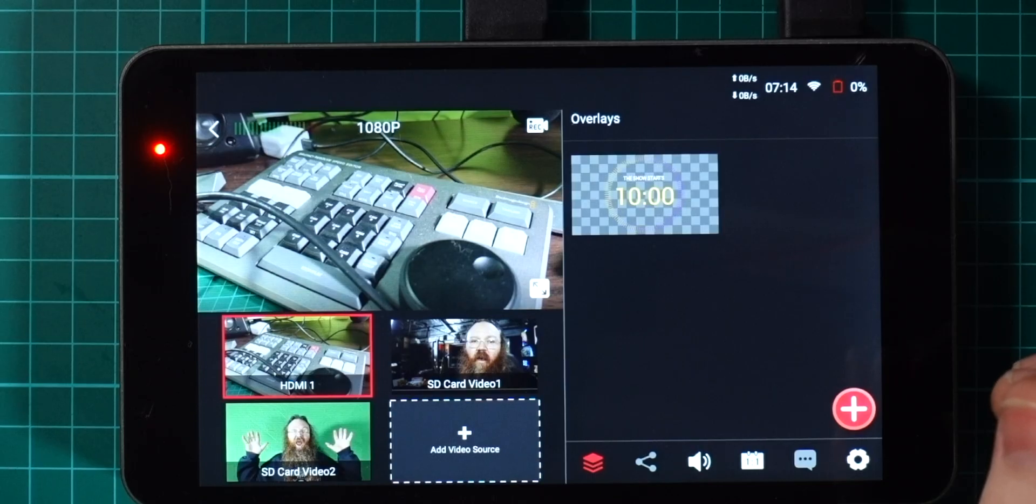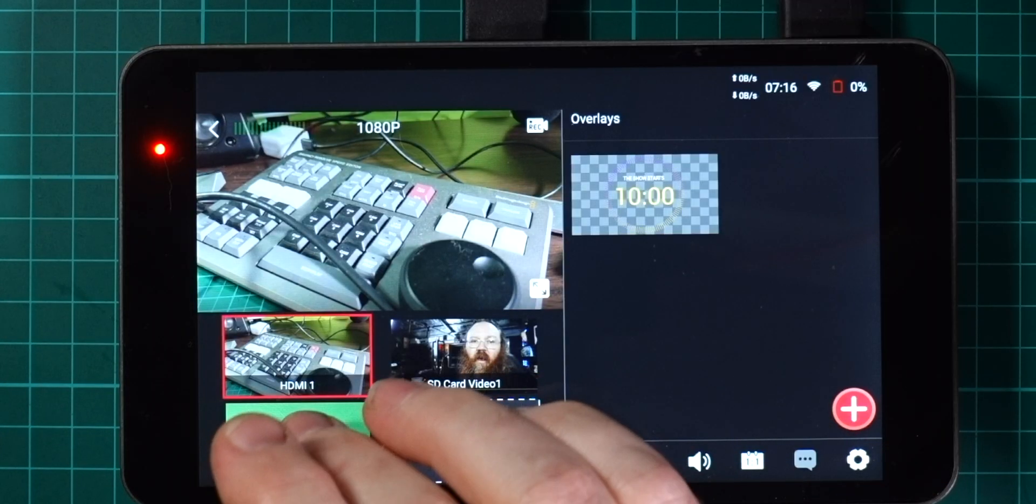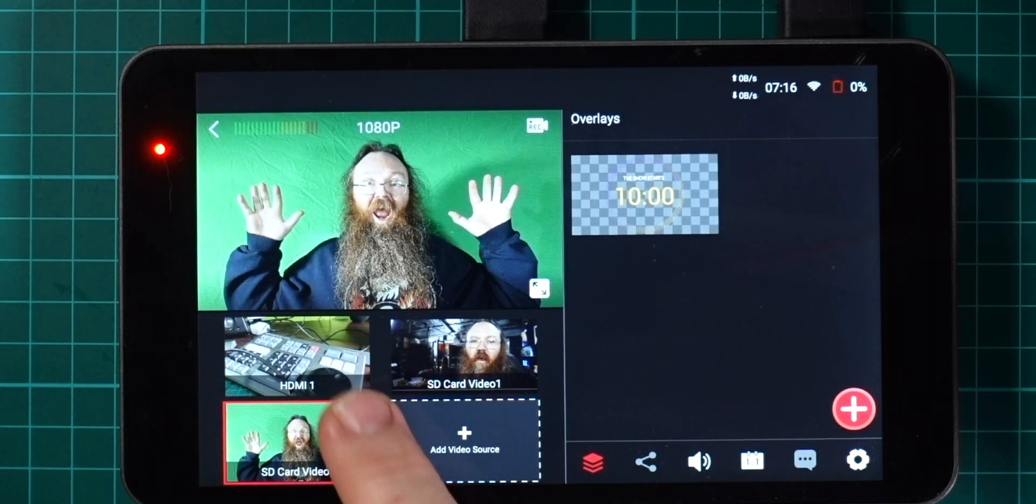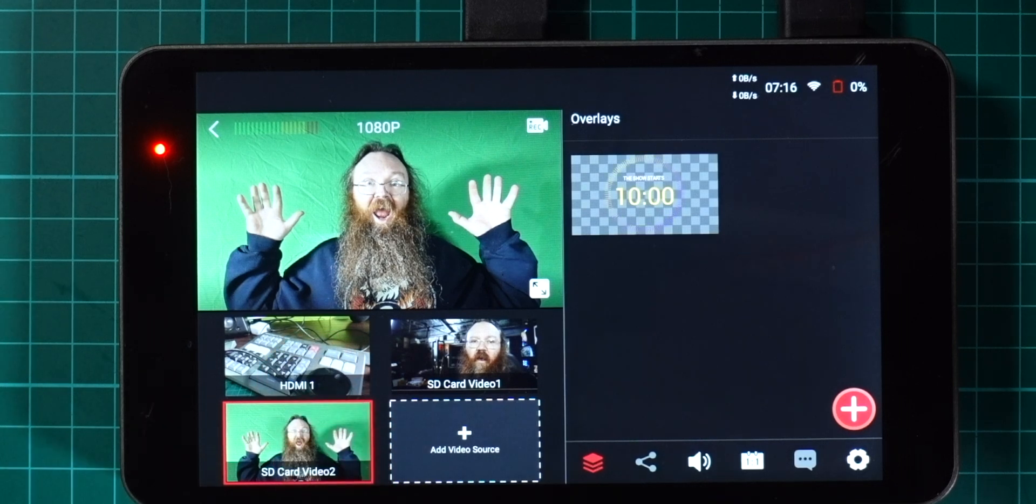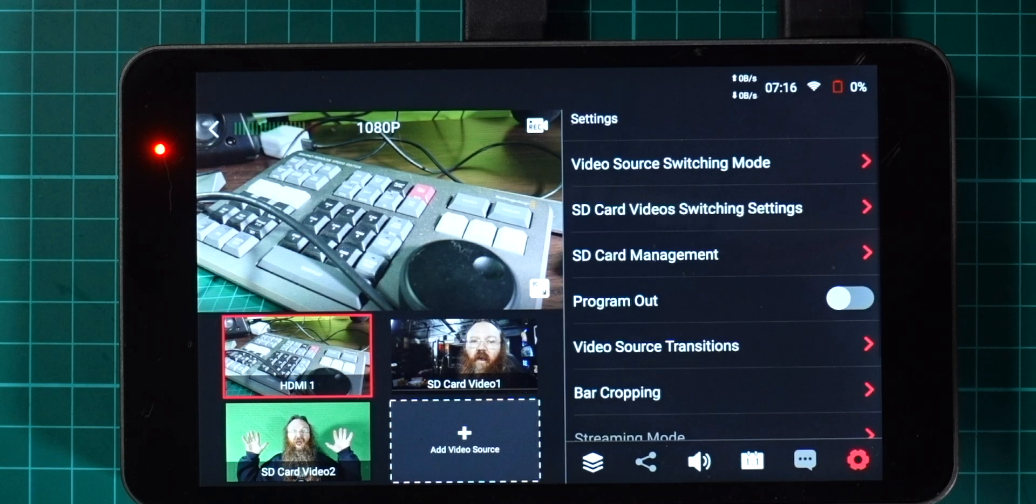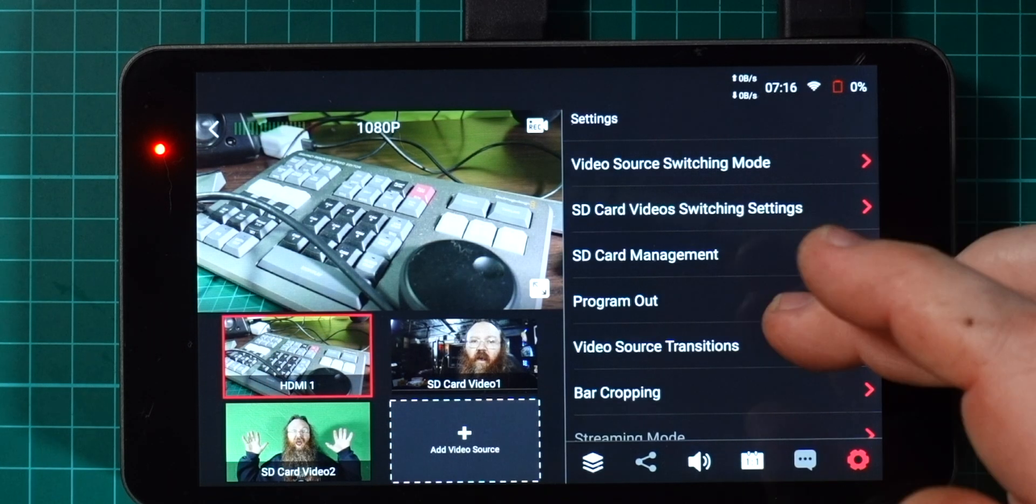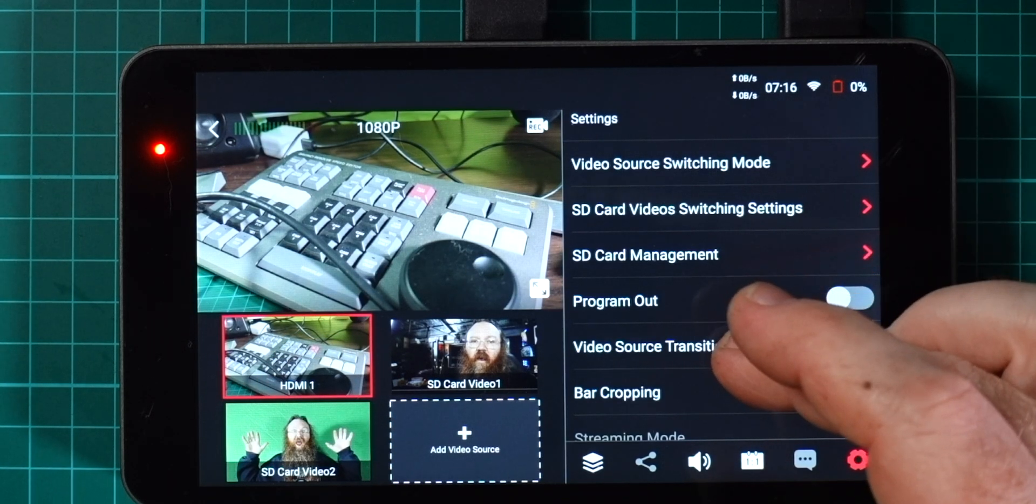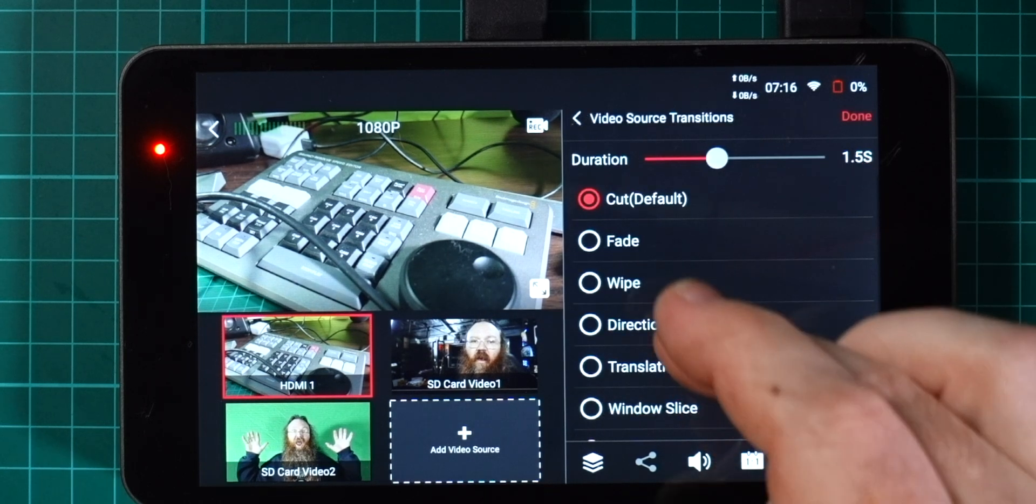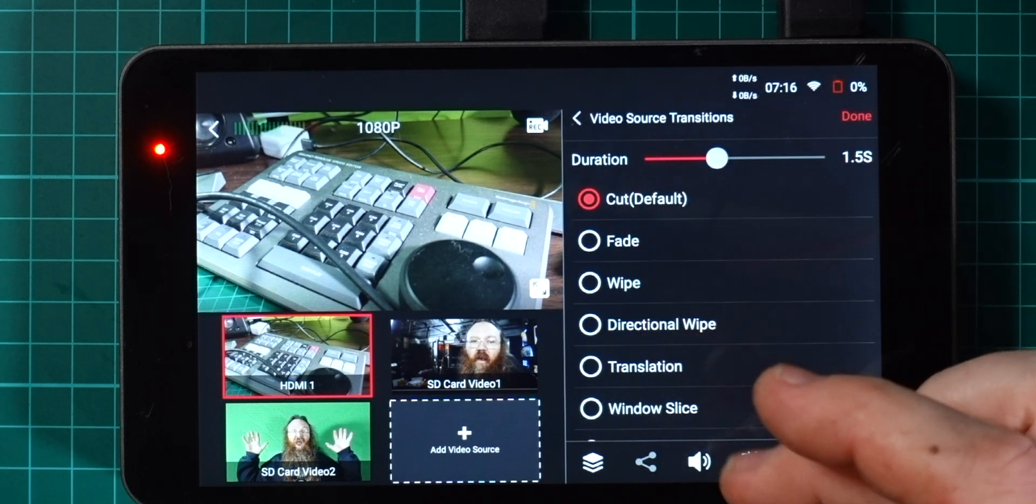Let's have a look at the next feature which is the ability to change the duration of video transitions. By default when you move between two different video sources it just gives you a straight cut like this.